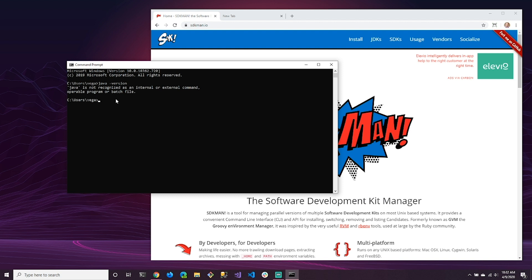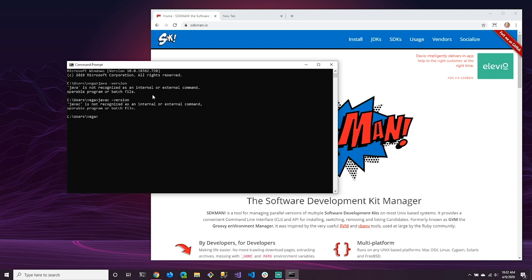So something else might happen. You might have it come back and say that you do have a version of Java installed, but we want to do one more check here. If you do have a version installed, just do me one more check and say Java C space dash version, and that stands for the Java compiler. As we're going to look at in a second here, there are two versions of Java.